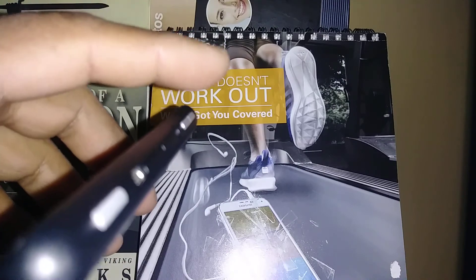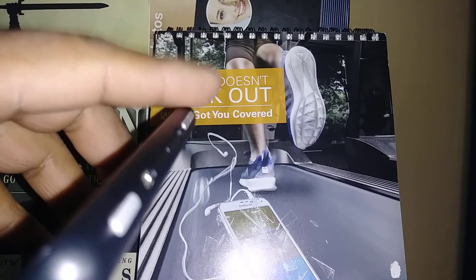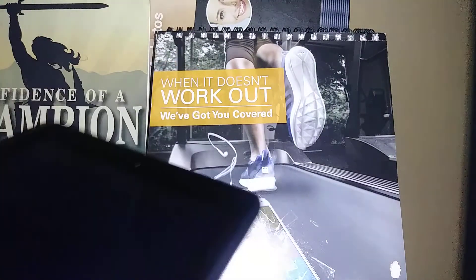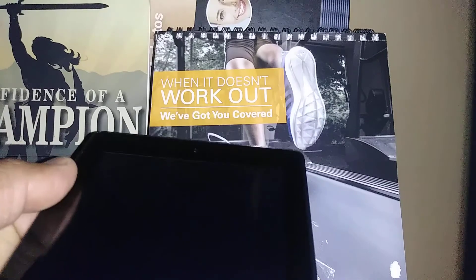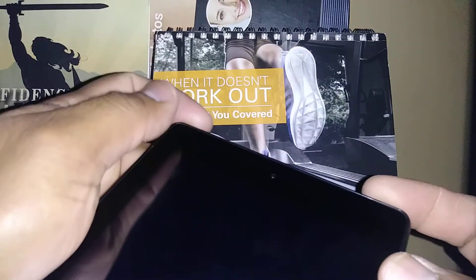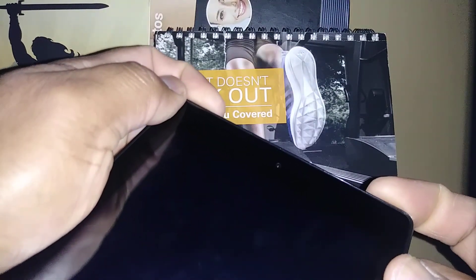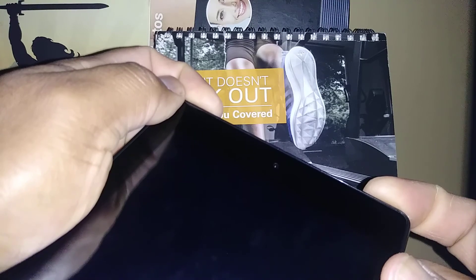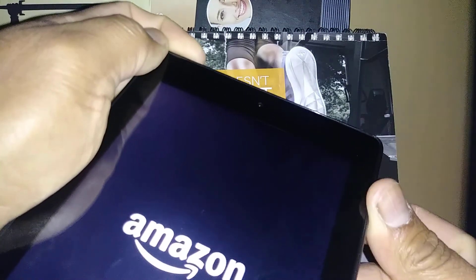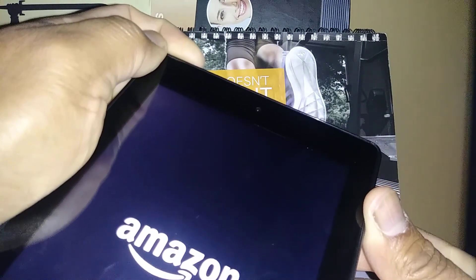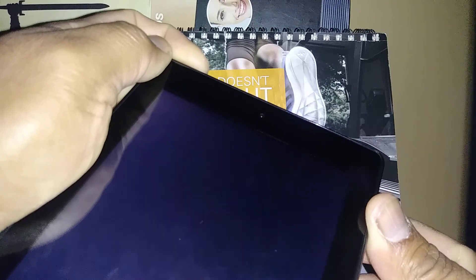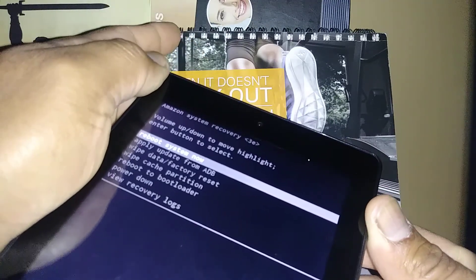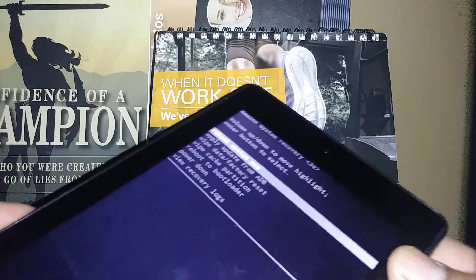When I start using volume down and power key, the Amazon logo appears, release power button, continue holding volume down, and release volume down when you see this recovery menu on the screen.